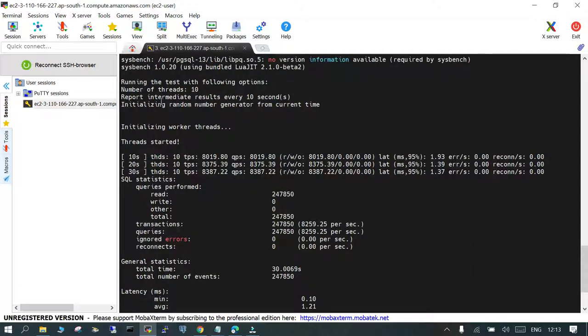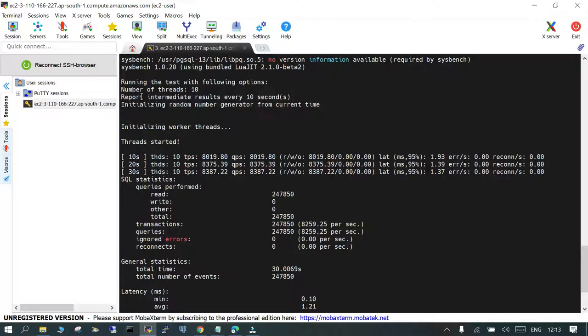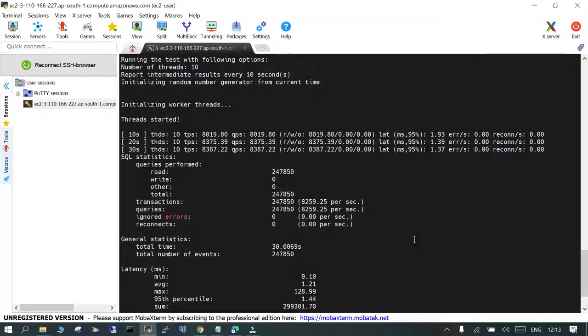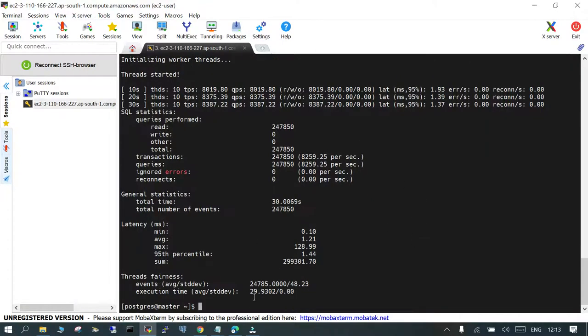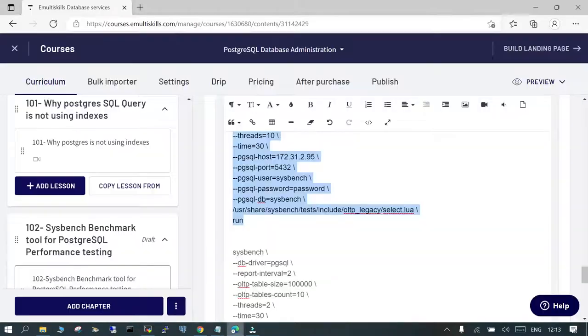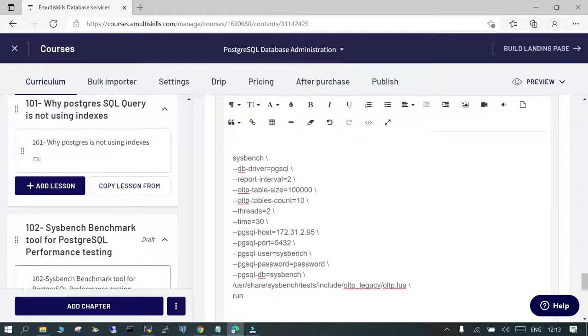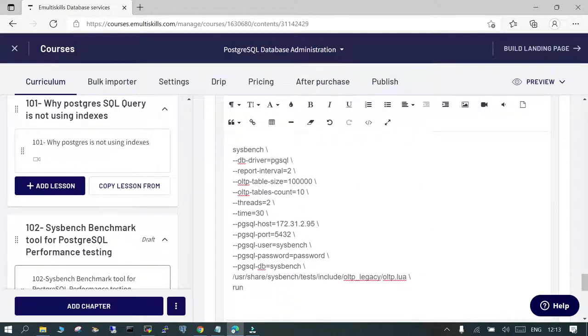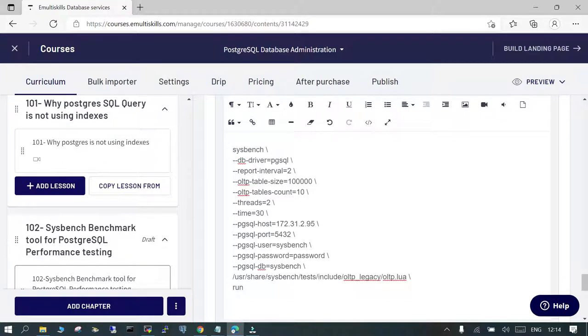With different settings you can find out how it is going to behave. So this was done with running the test with the number of threads 10. Report intermediate results every 10 seconds, it is going to display the result. And initializing random number generator from the current time. The last one you can check like this, with threads we have given 30. Let's now give it 20 and see how it behaves.